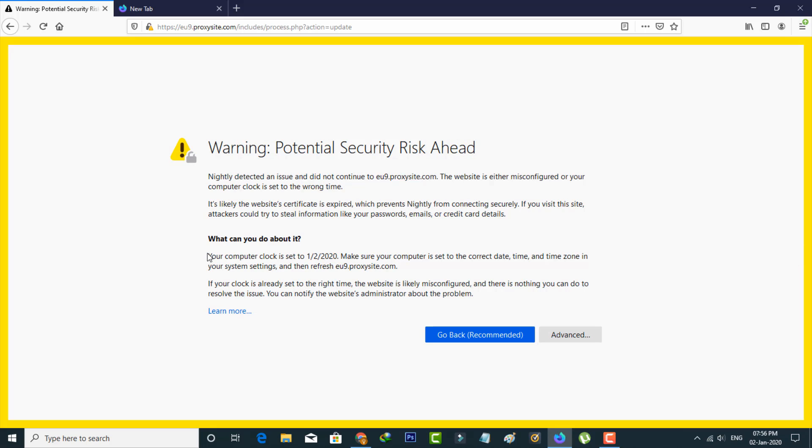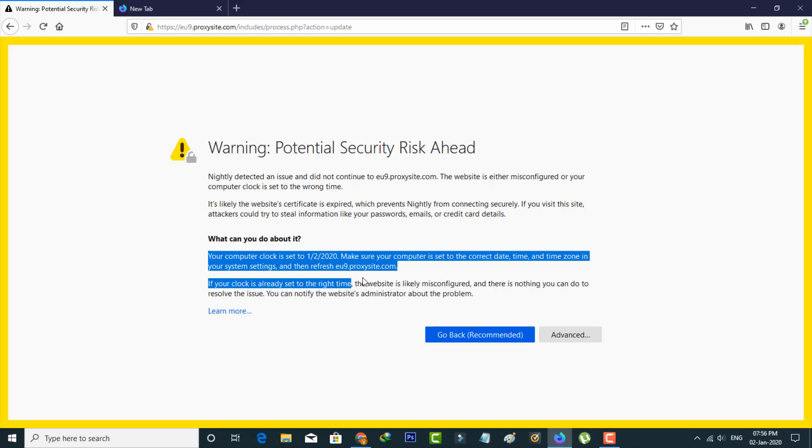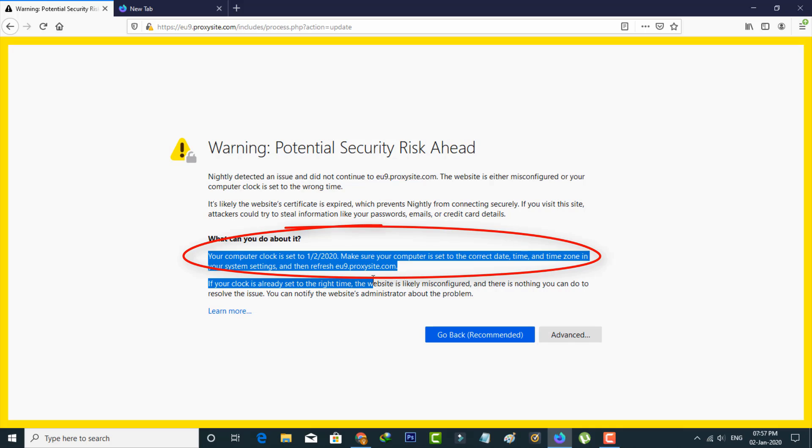And in the bottom it shows the exact reason for this notification. The reason is your computer clock is set to today's date and make sure your computer is set to the correct date, time, and time zone in your system settings.